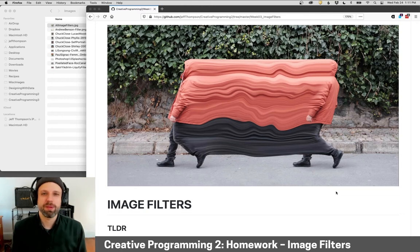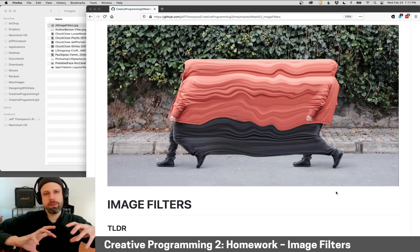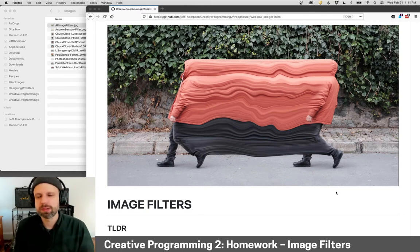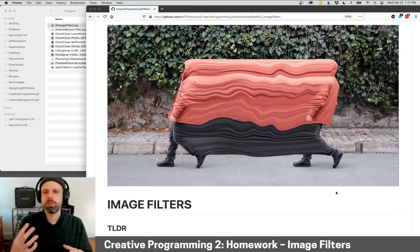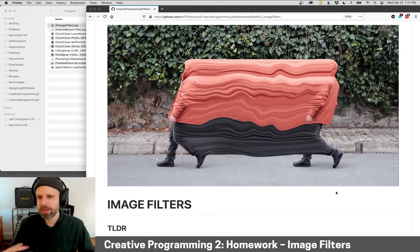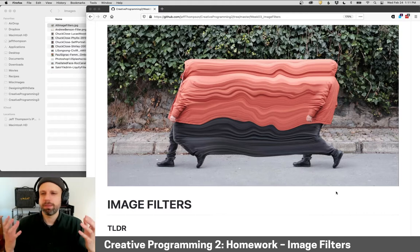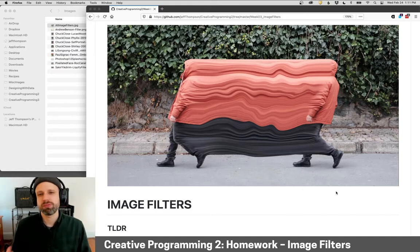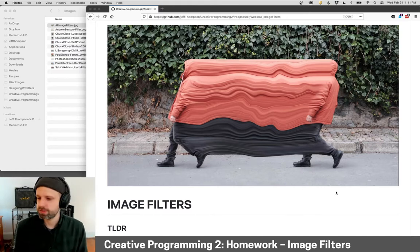All right, lots of examples this week for you to see how we can work with pixels to manipulate, transform, totally destroy, make weird and freaky and glitchy images from source photographs and images.